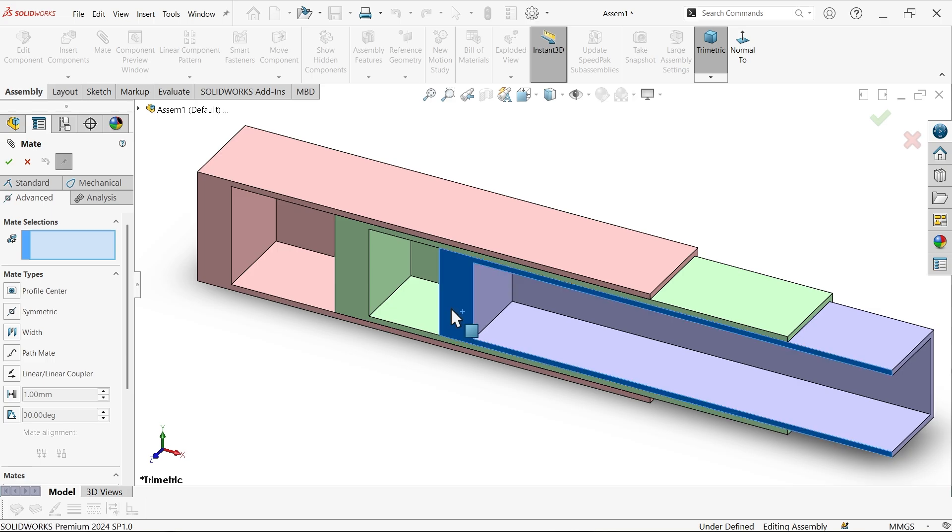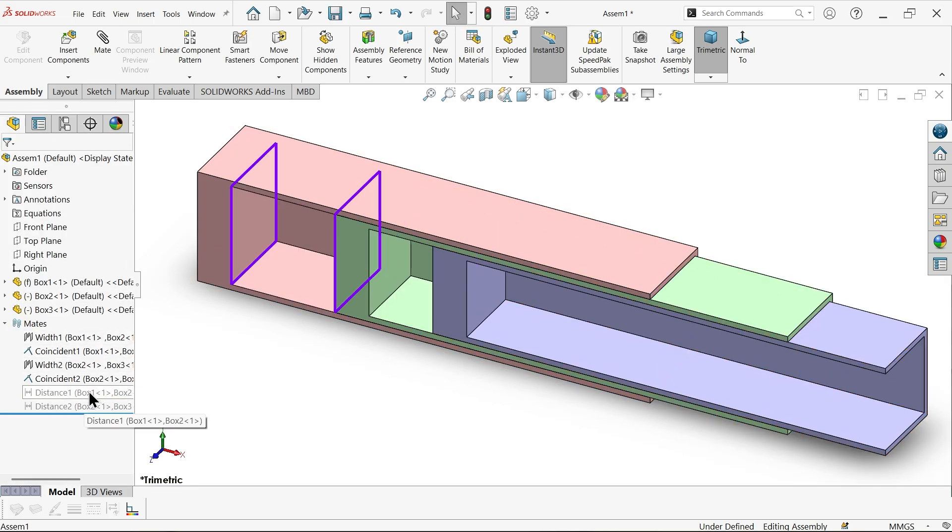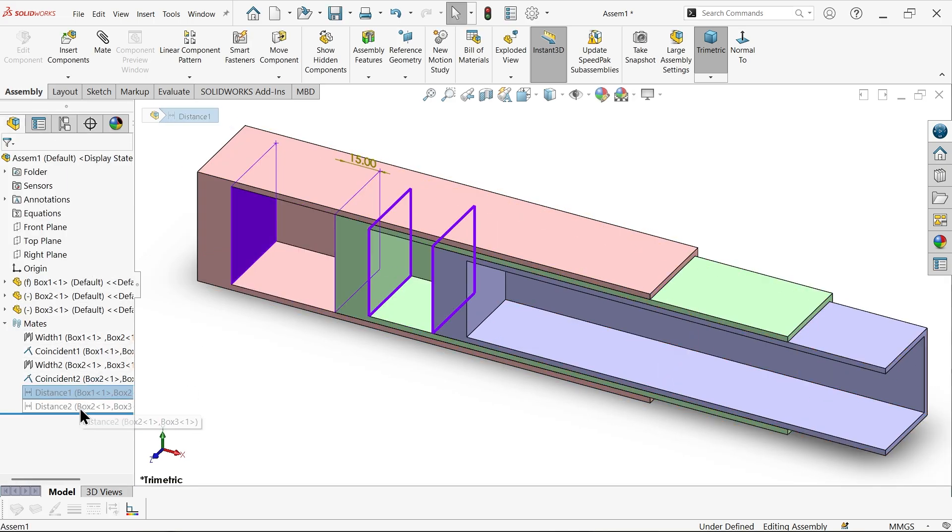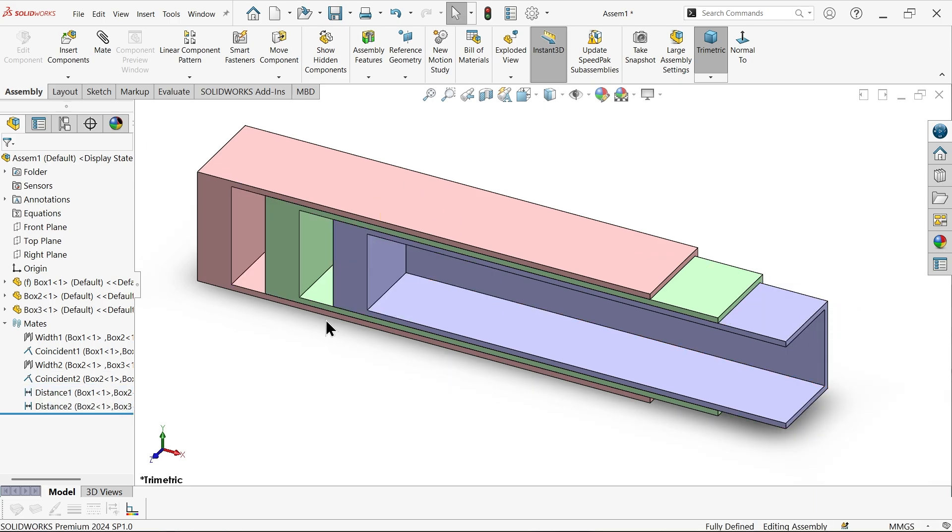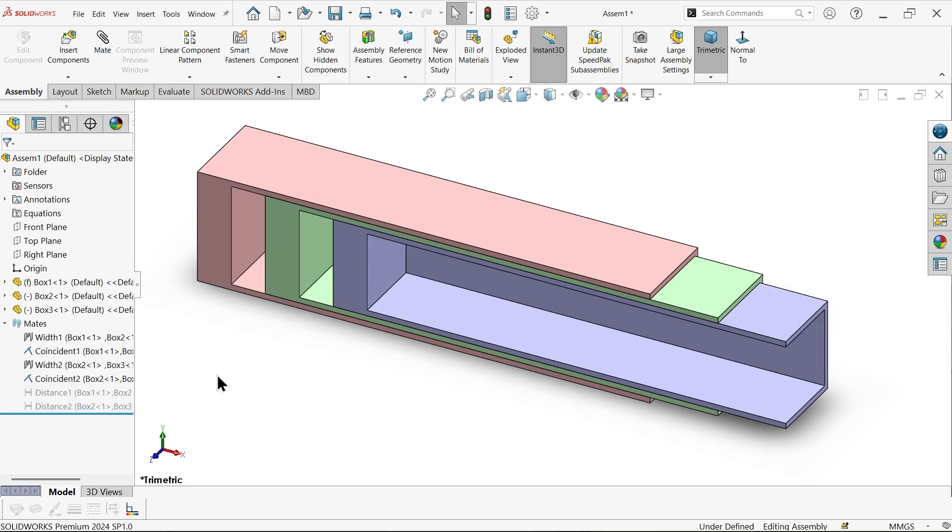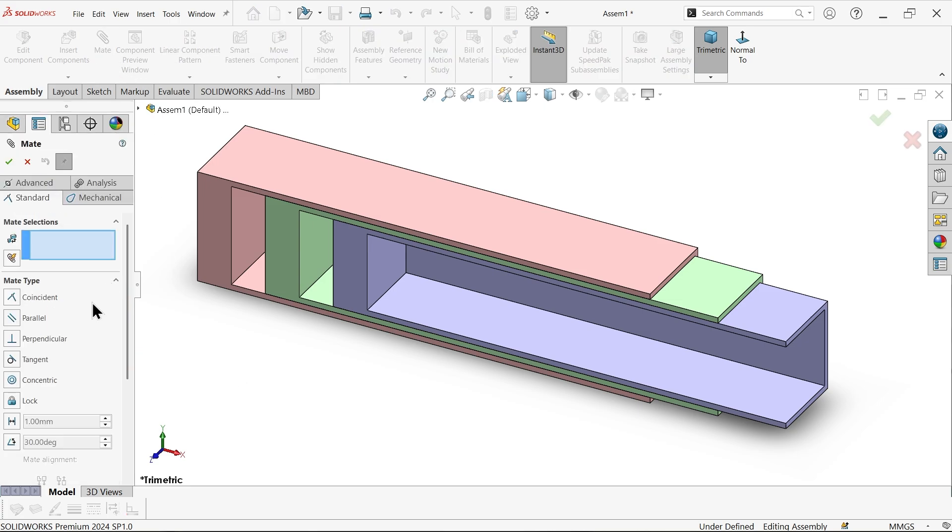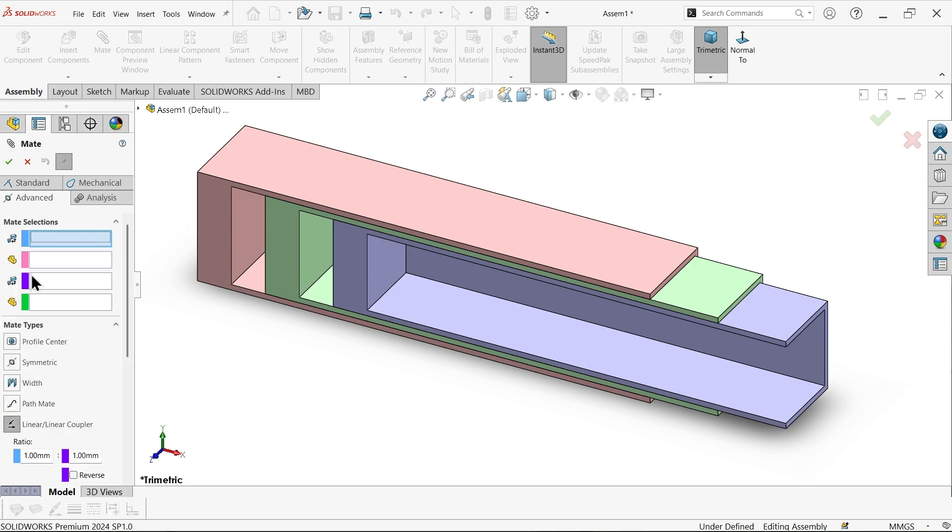Now see this is moving in a linear direction. Okay, then again I am going to suppress. Now let's apply couple advancement. Choose here linear coupler. Now first phase, let's say I want to move this body along with this.